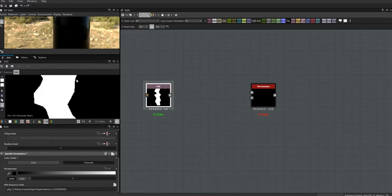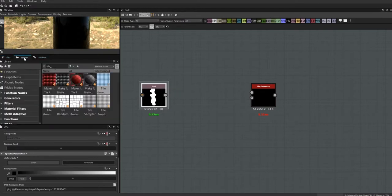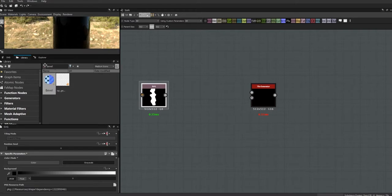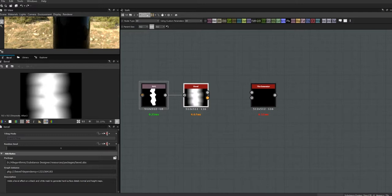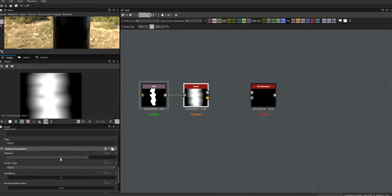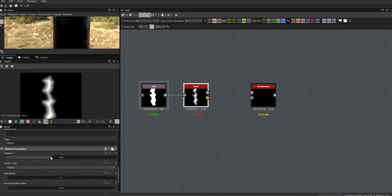As it stands this is a really ugly edge, but it's a basic shape and now I can start doing things to it. The first thing I'm going to do is get a bevel node. In my notes I had the bevel set to negative 0.21 as far as the distance, but again you can do whatever you want.